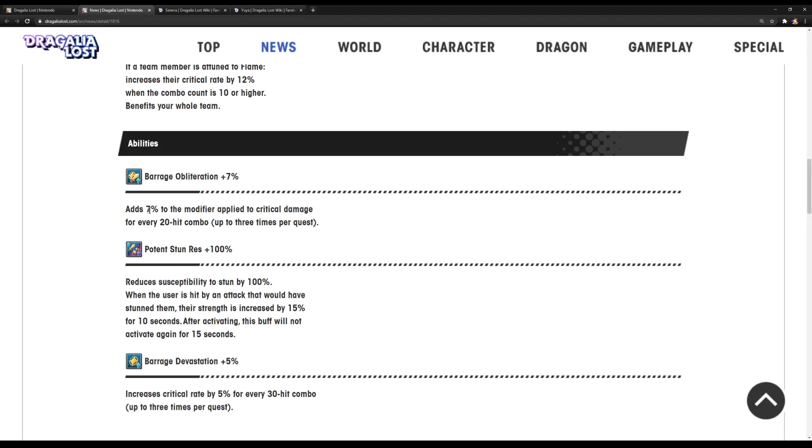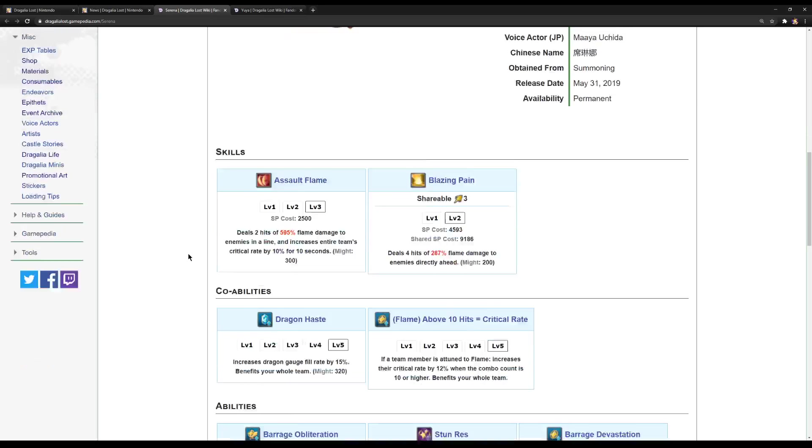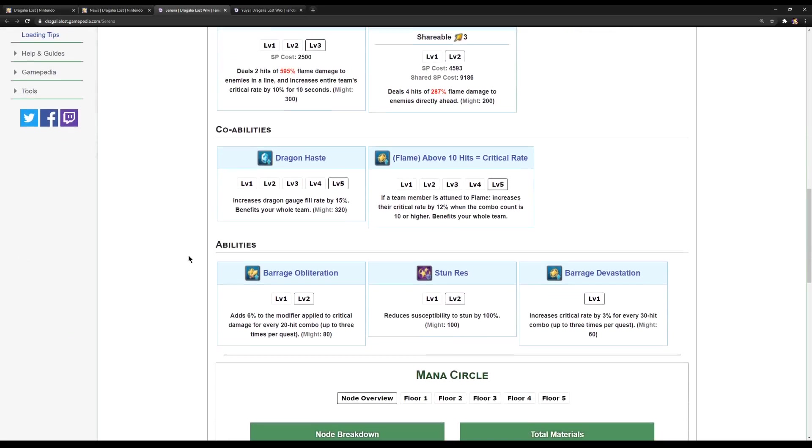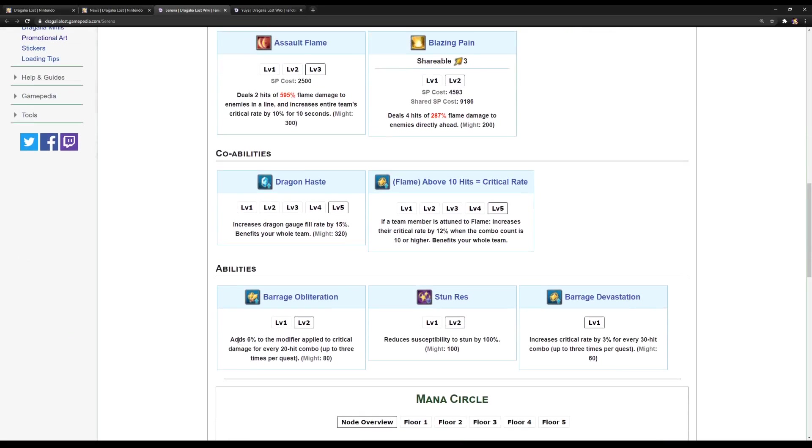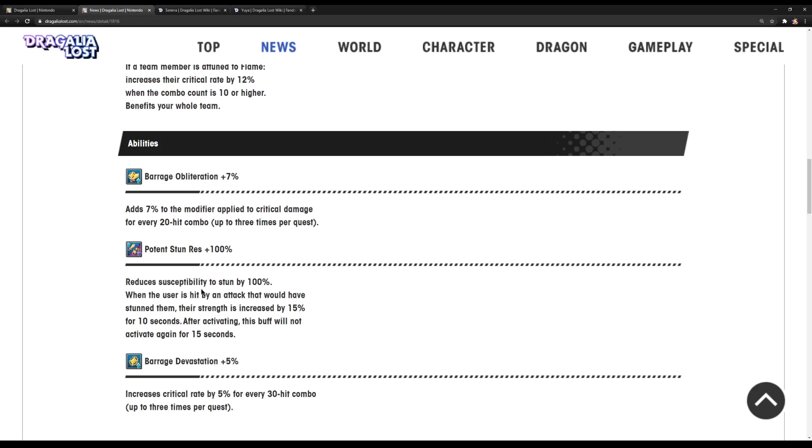Now, at 7% to the modifier, apply the critical damage every 20-hit combo up to 3 times. So, up to 21%. And that only increased by 1%, really. Okay, so pretty much it's now from 18% total to 21%.